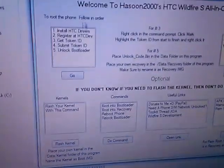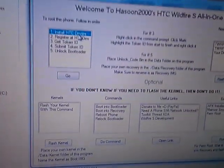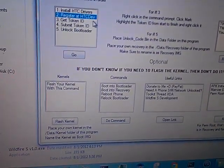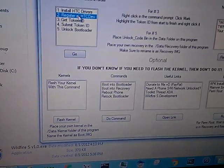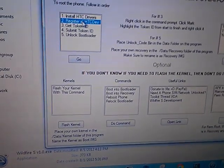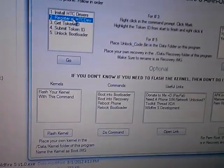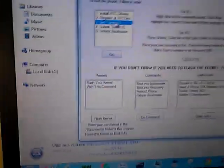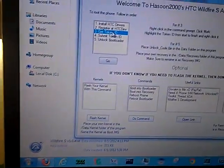In my toolkit, install the drivers. I already have them installed. Register HTC Dev - it's going to put a link to the register website but right now it's down so I'm not going to press it. Now we got USB debugging enabled so we're going to press get token ID.